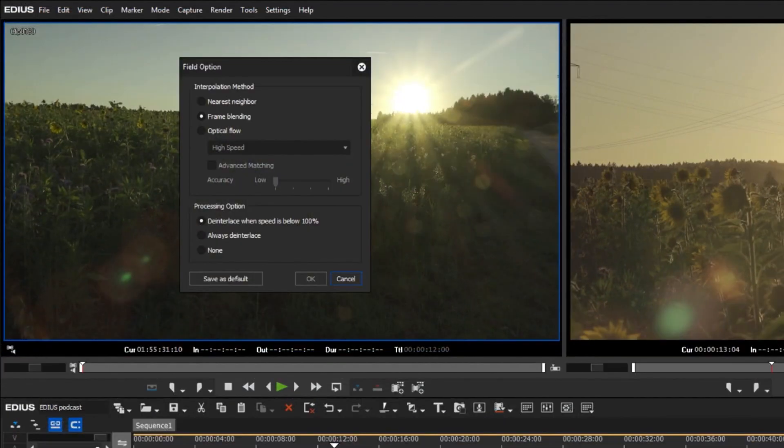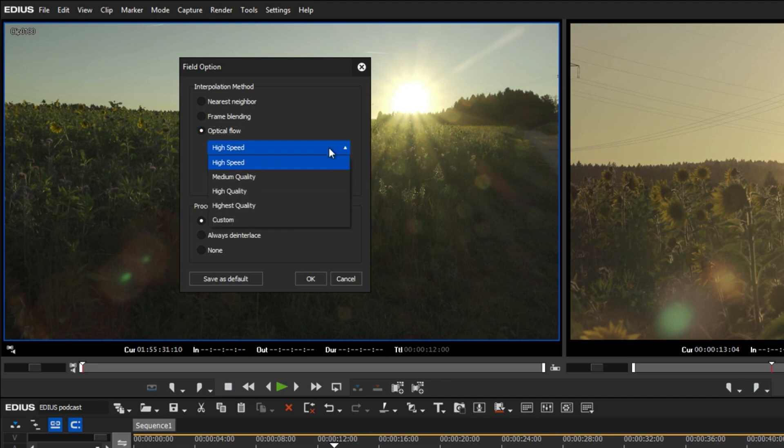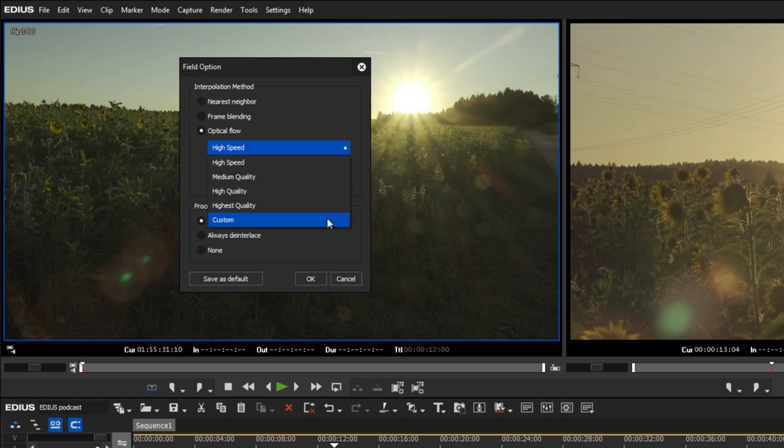As of EDIUS 9.30, different quality options are now available for the interpolation method. In addition to the built-in preset for high speed processing, the quality levels medium quality, high quality, and highest quality are available, as well as a customized setting.